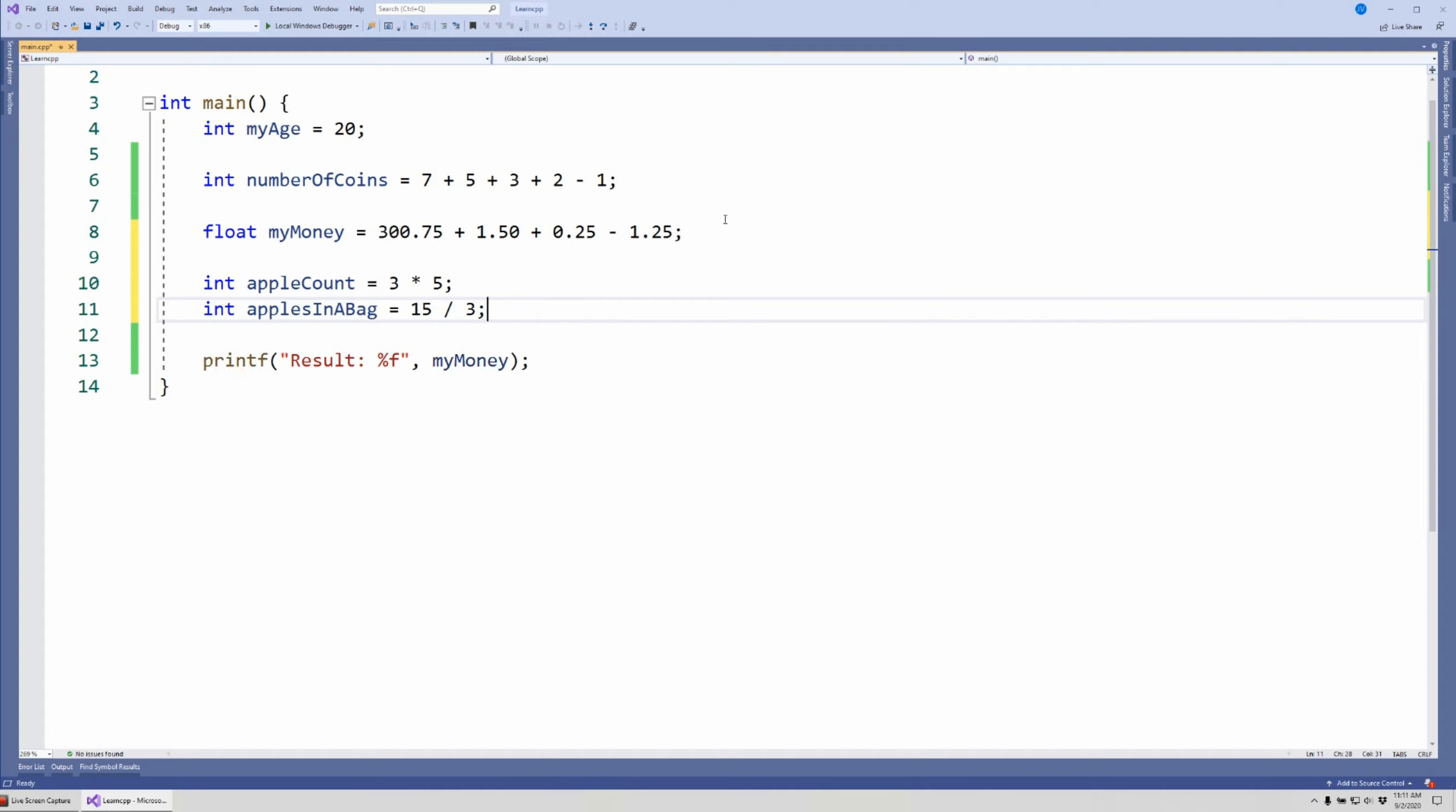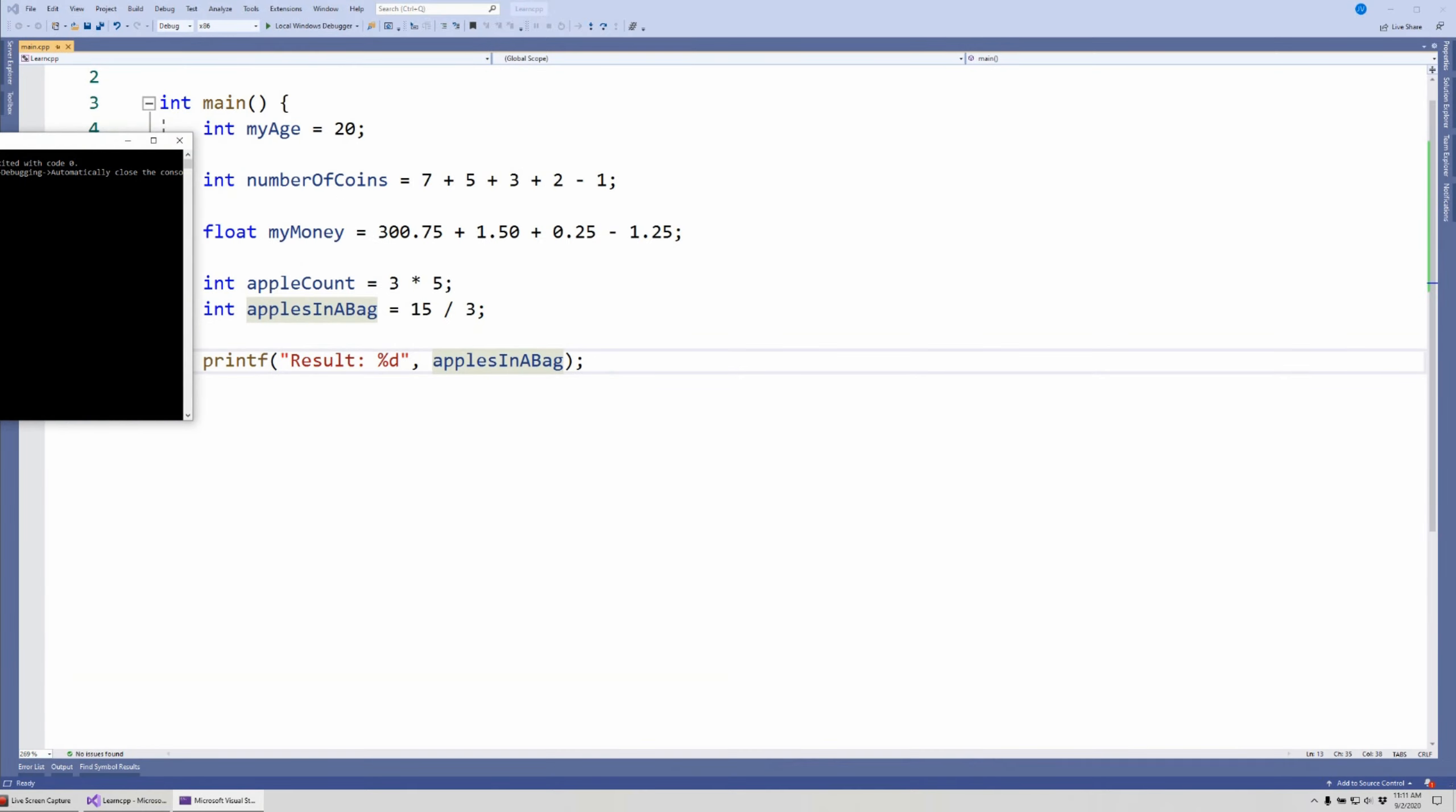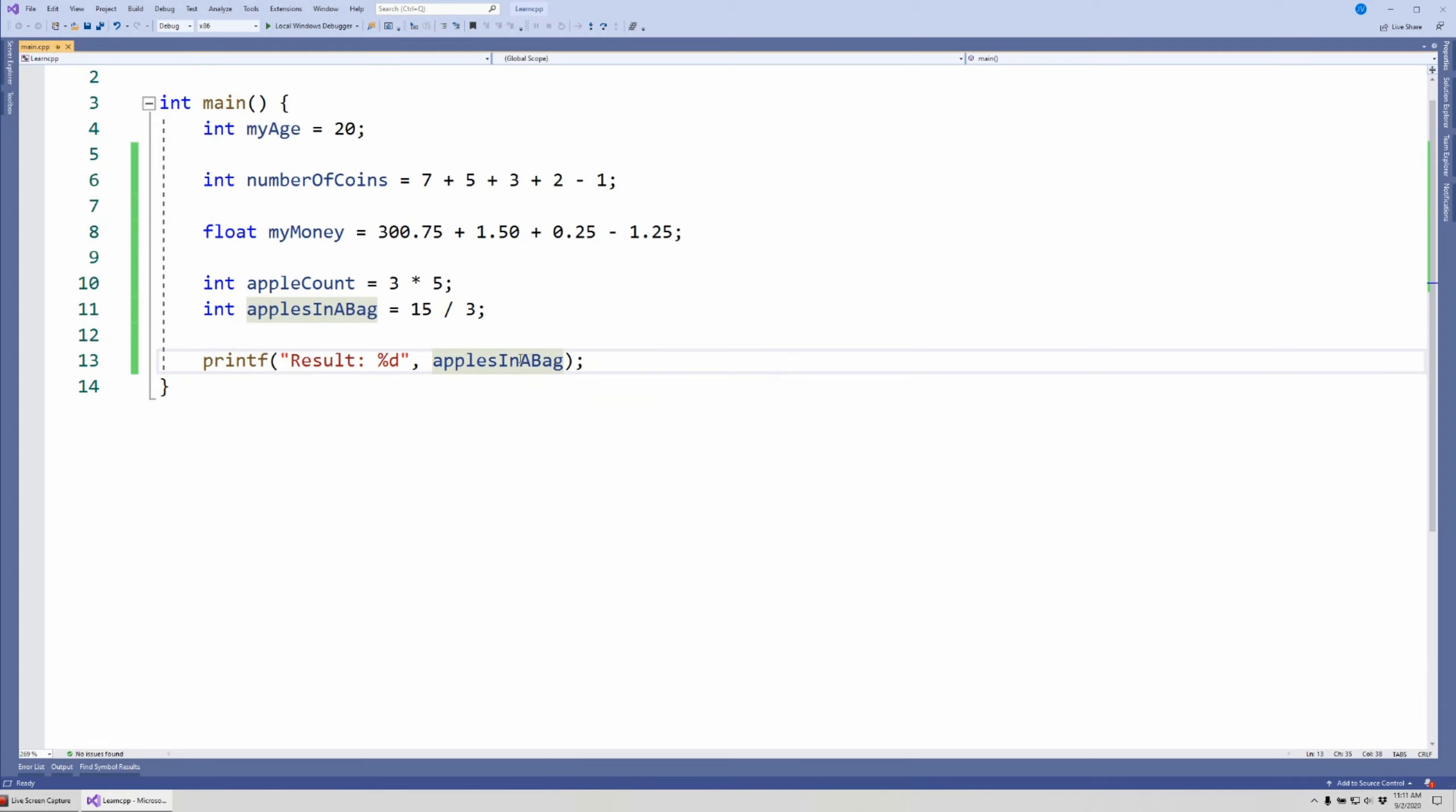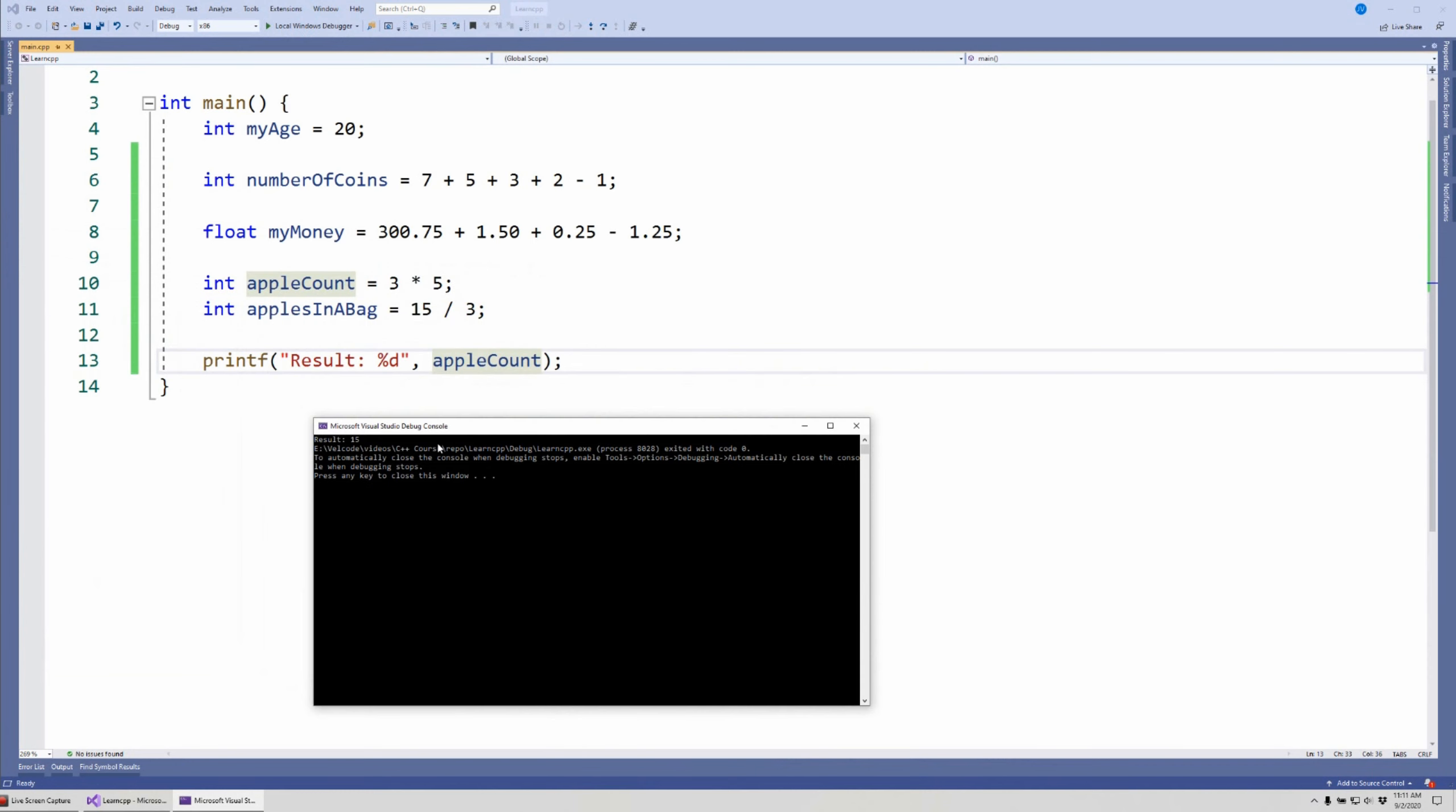Then I can also get the results of that. So I can come here and put a D and let's do the second one, applesInBag, since we're doing division. That's it. You can see my result is 5. And you know what, let's just show both just for completion. So here we have result is 15.